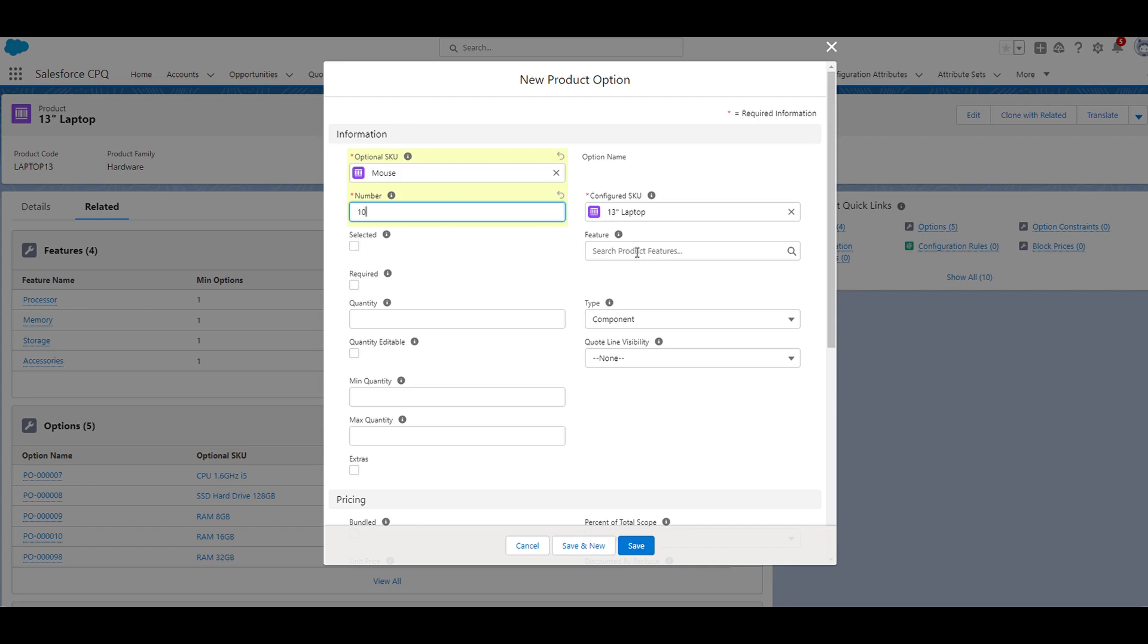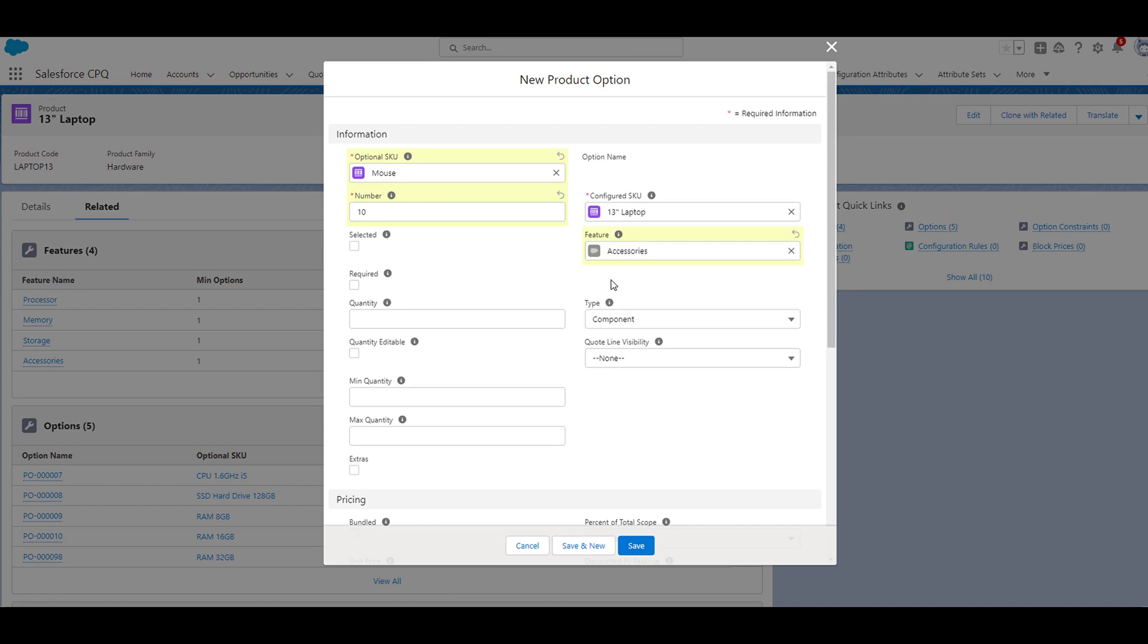If we move on to the feature field, we're going to type accessories and select accessories. We'll set the quantity field to one.